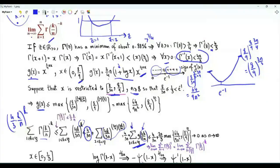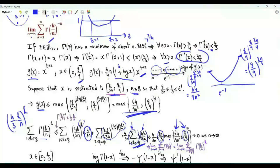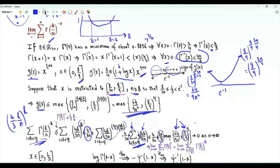We upper bound the sum by the number of terms, at most 2n/3, times the maximum of g over the interval — either 64/(9n²) (a positive number over n²) or (8/9)^(2n/3) (a number strictly less than 1 raised to the power 2n/3). Both cases give a product that approaches 0 as n tends to infinity. Since the sum is non-negative and upper bounded by a quantity tending to 0, the first partial sum tends to 0.